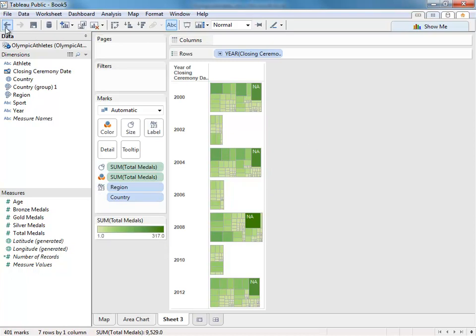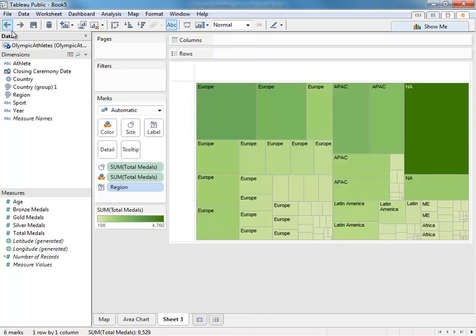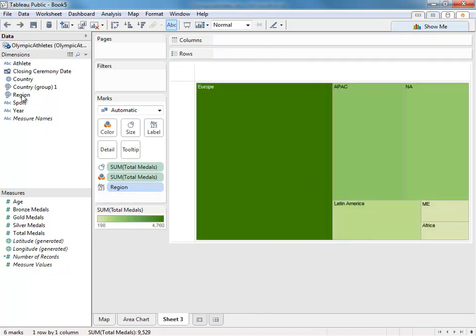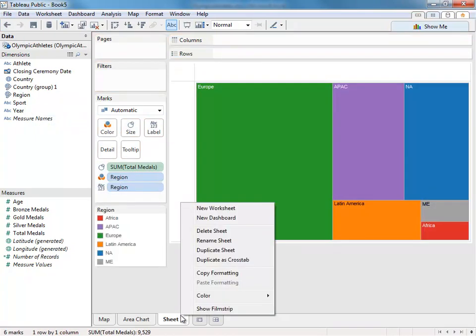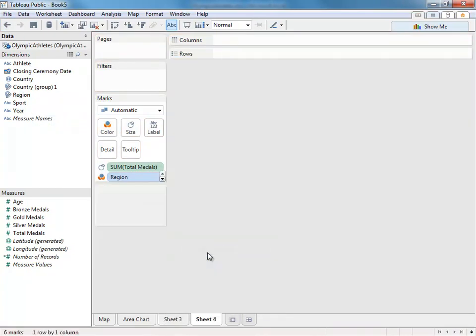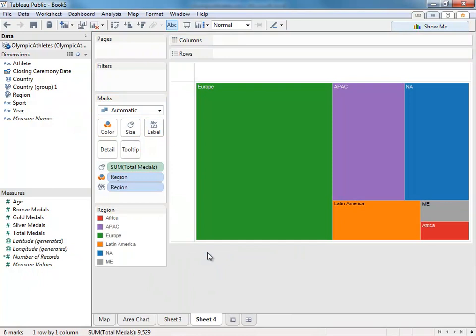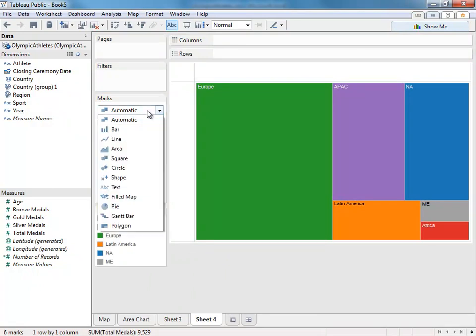Let's return to our original tree map view and add region to color. Let's go ahead and duplicate and take a look at two last new chart types.